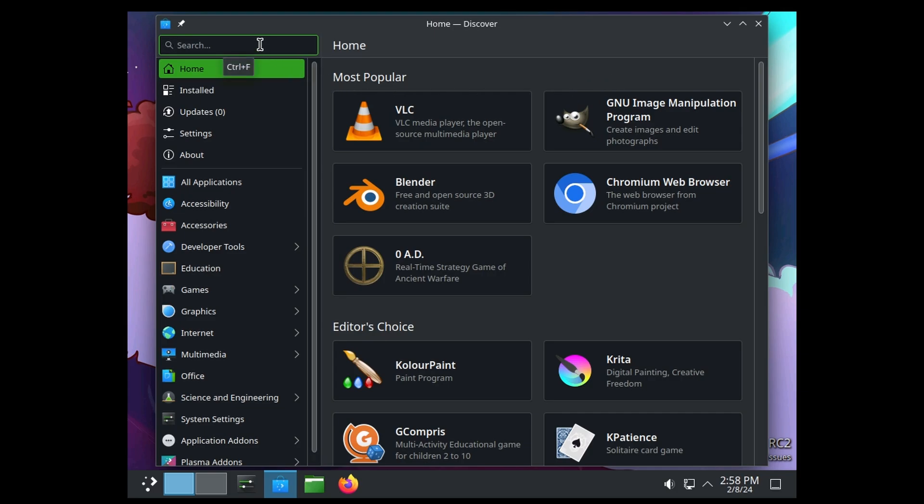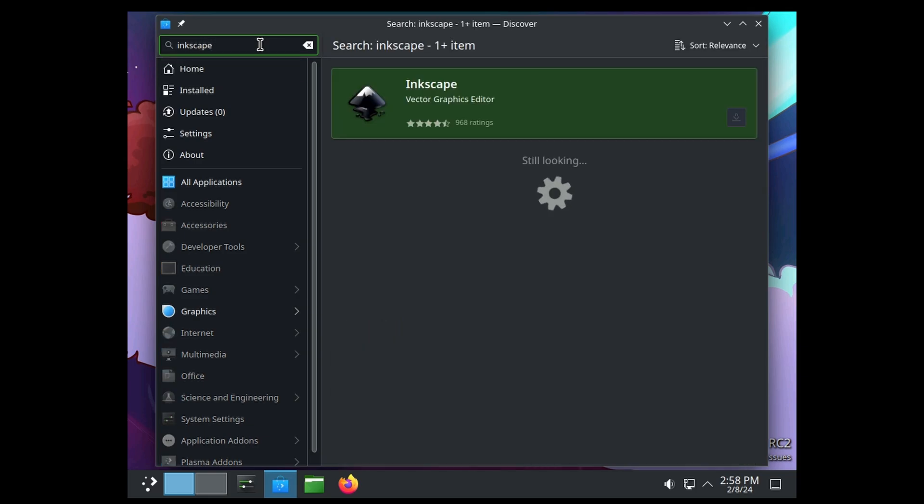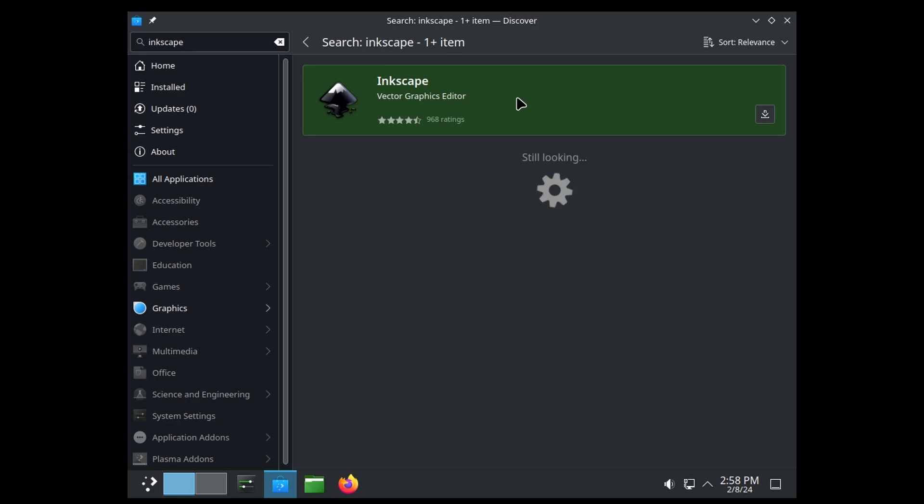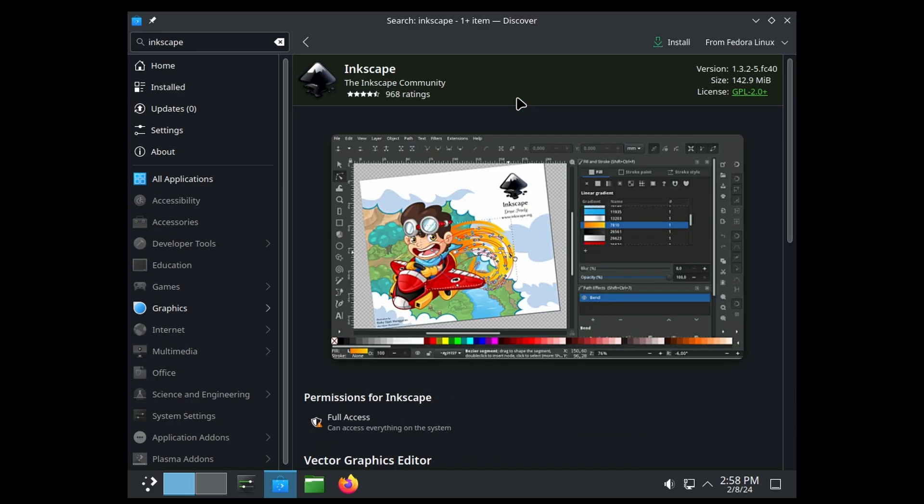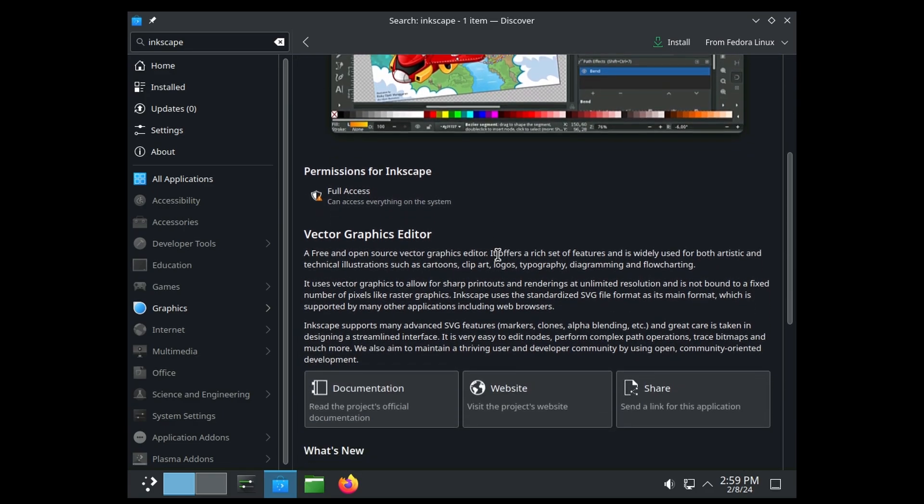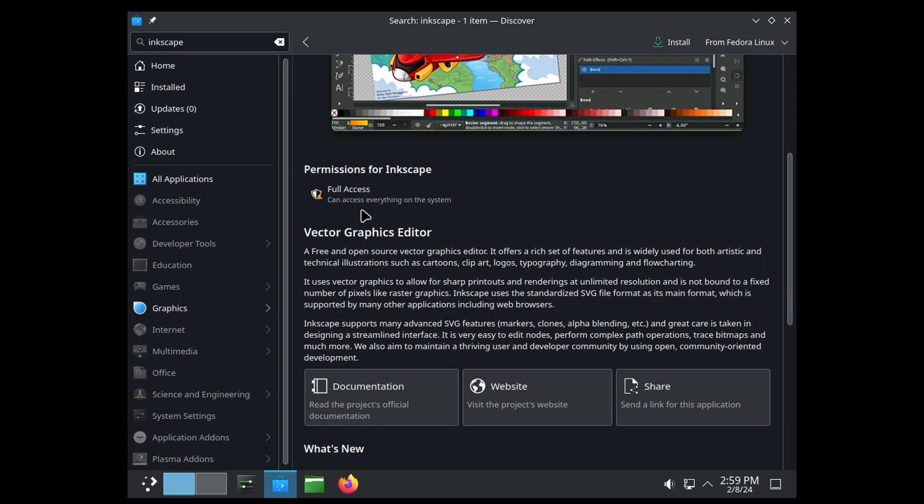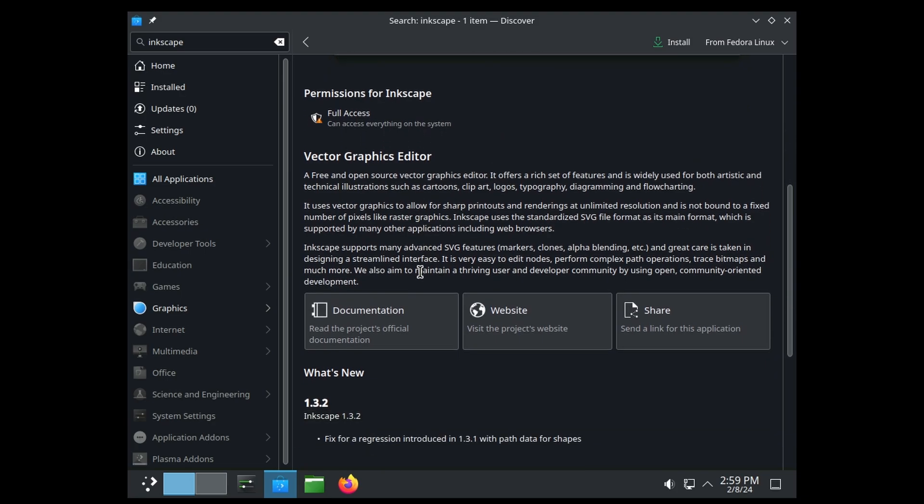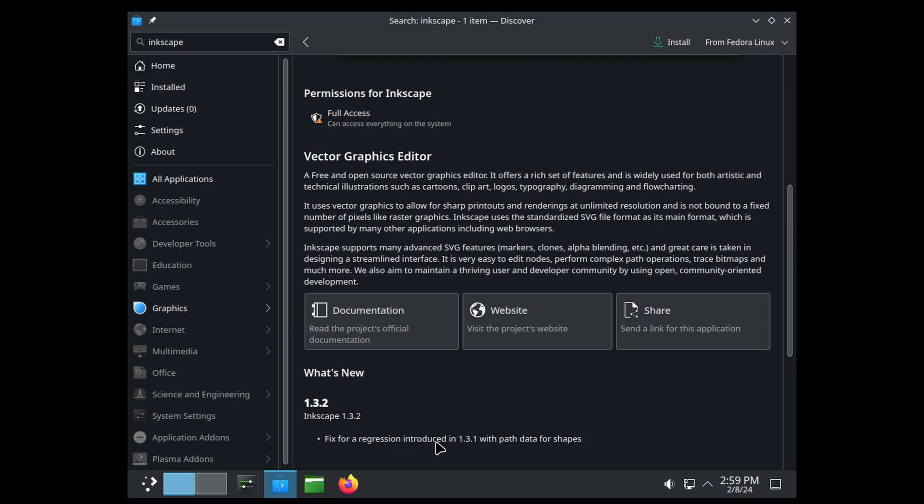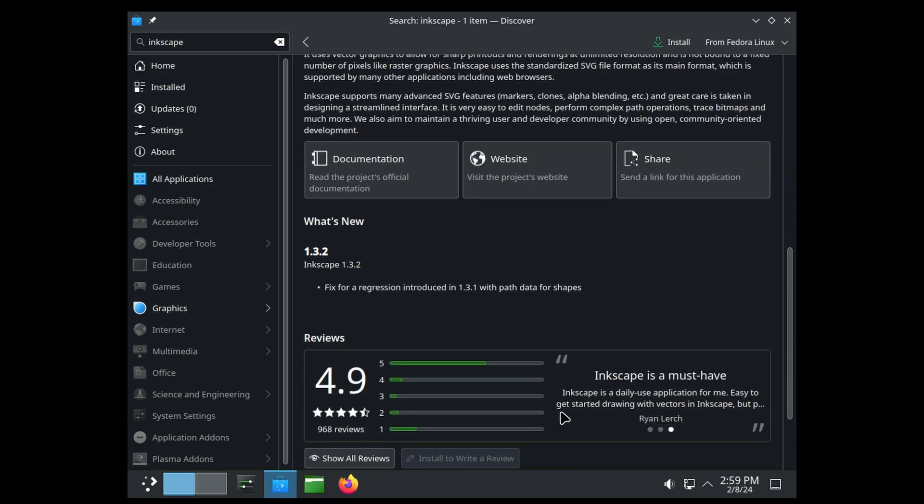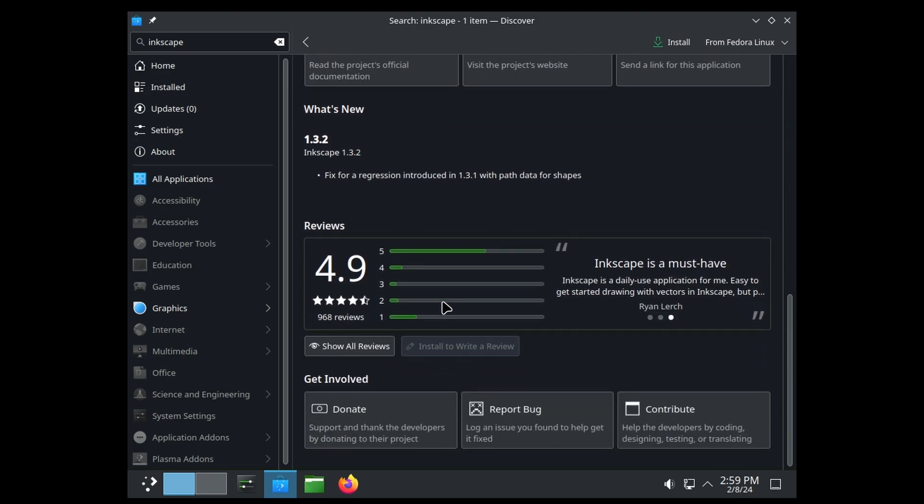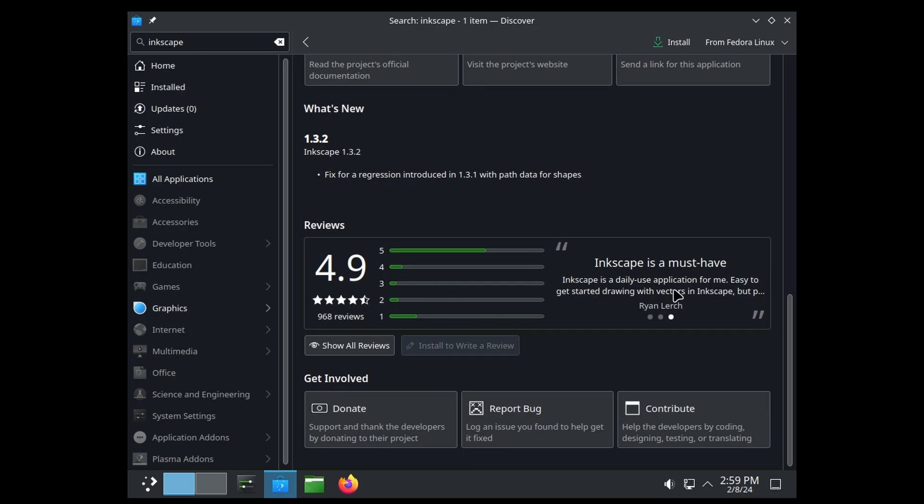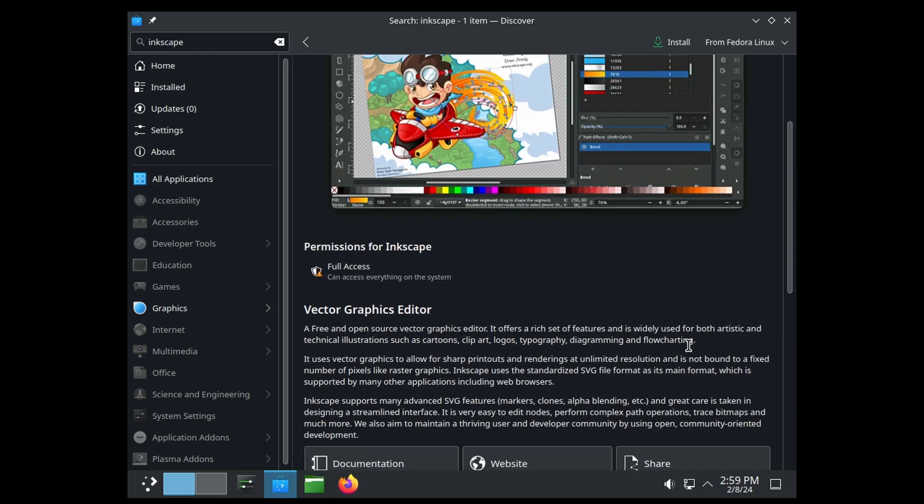Now we'll check out what's new in Discover. We'll normally search for Inkscape so we'll keep that going. Just click on Inkscape, click on that. It's got the title, the version, the size, the license information, a nice little gallery, what permissions Inkscape needs, and then a description, documentation, their website. If you wanted to share this with your friends, what's new—it's got the version number and then kind of a mini release note, and then a five-star system.